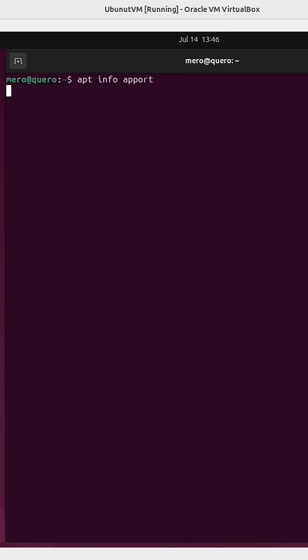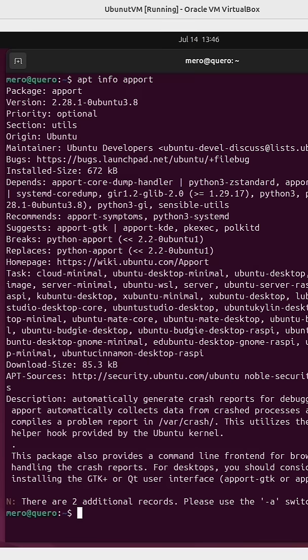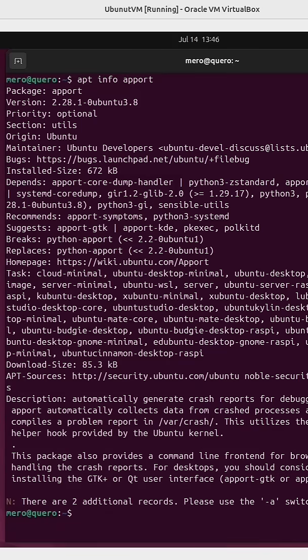First one is called Apport. This automatically generates crash reports for debugging. It collects data from crash processes and compiles a problem report.